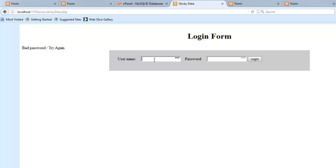So one time that sticky data is useful is when you're trying to get all the information in a form. The other one's with like a login. So let's say my name's Ken, and I'm trying to log in, and we've all been here before, and I log in, and it says bad password, try again.